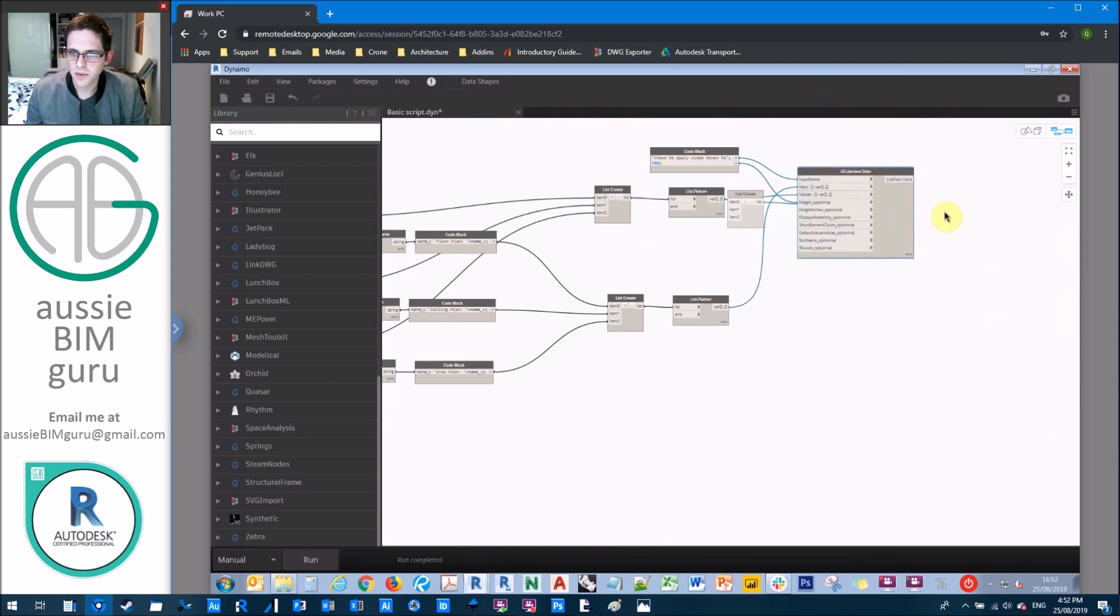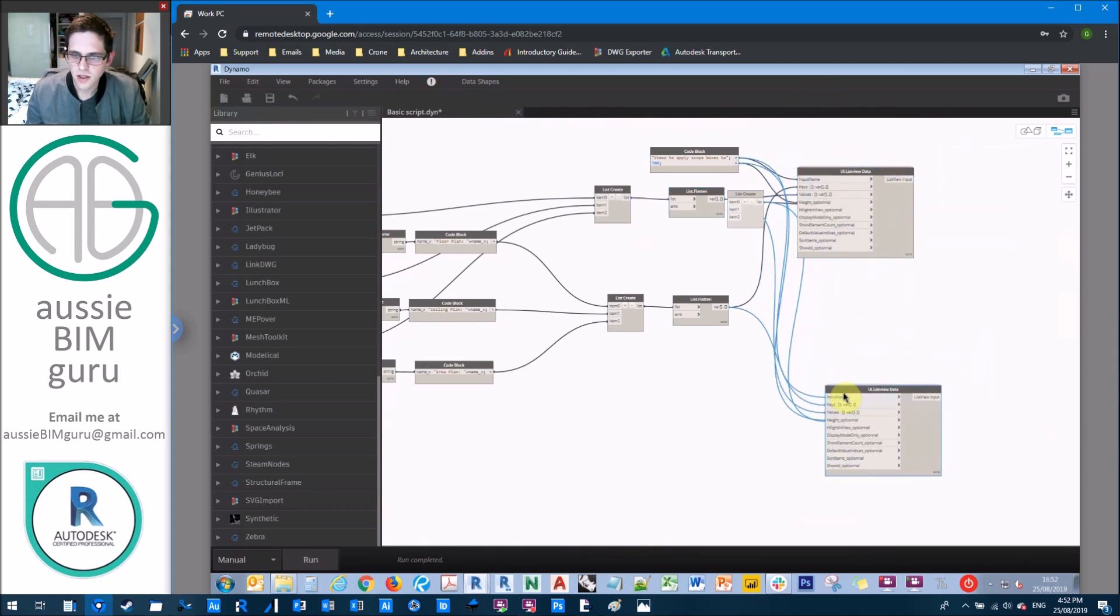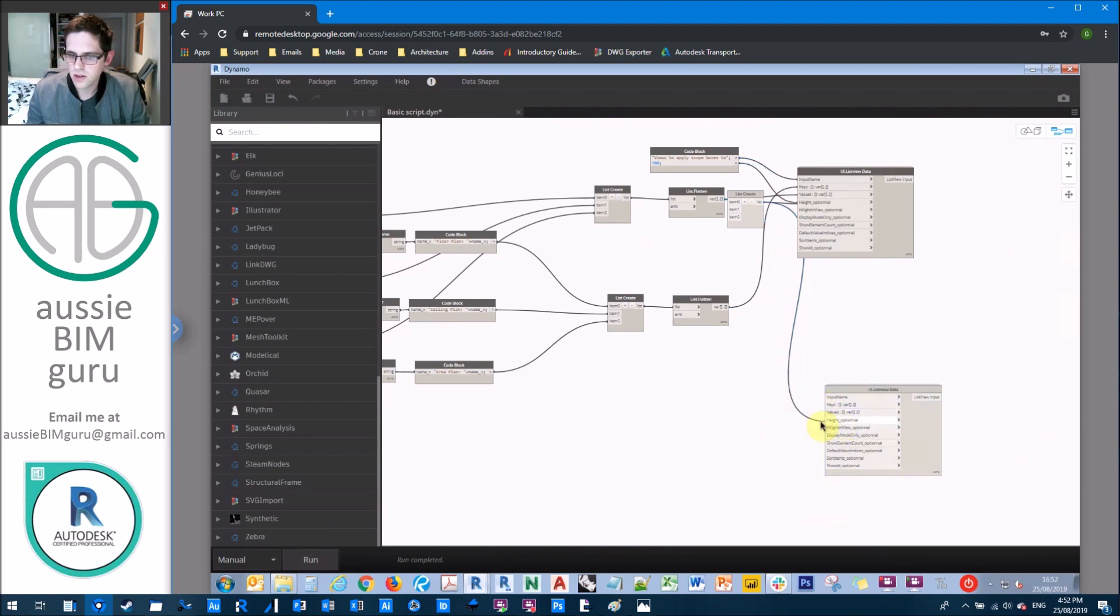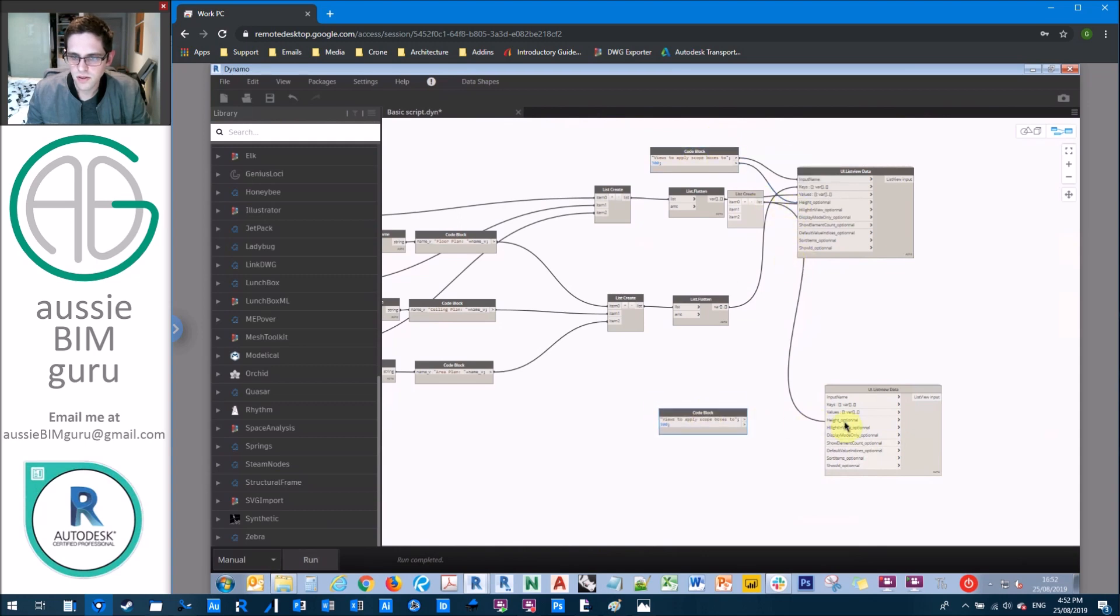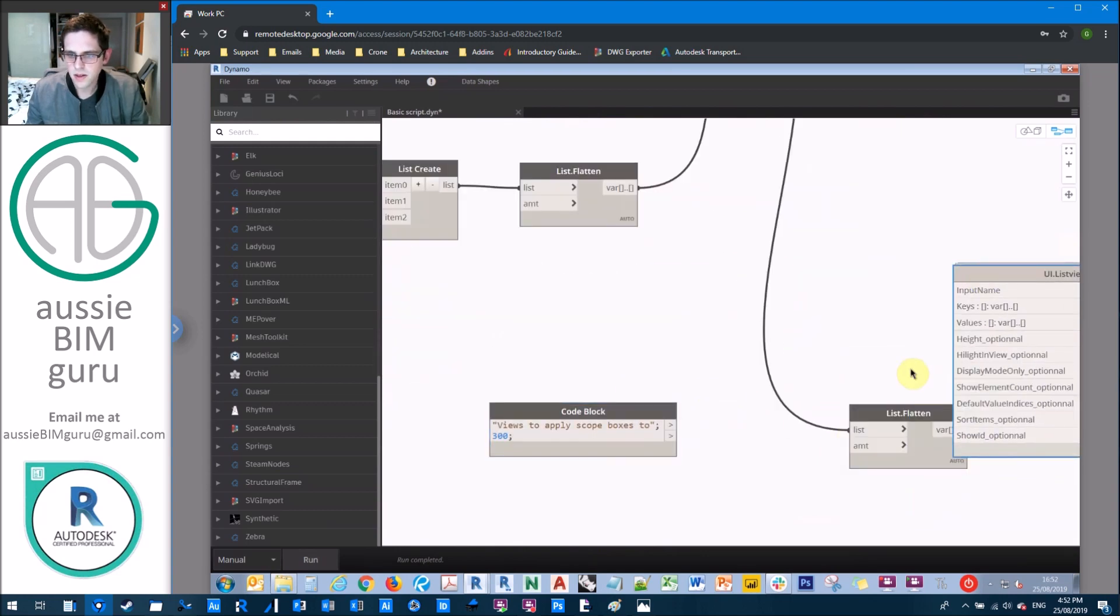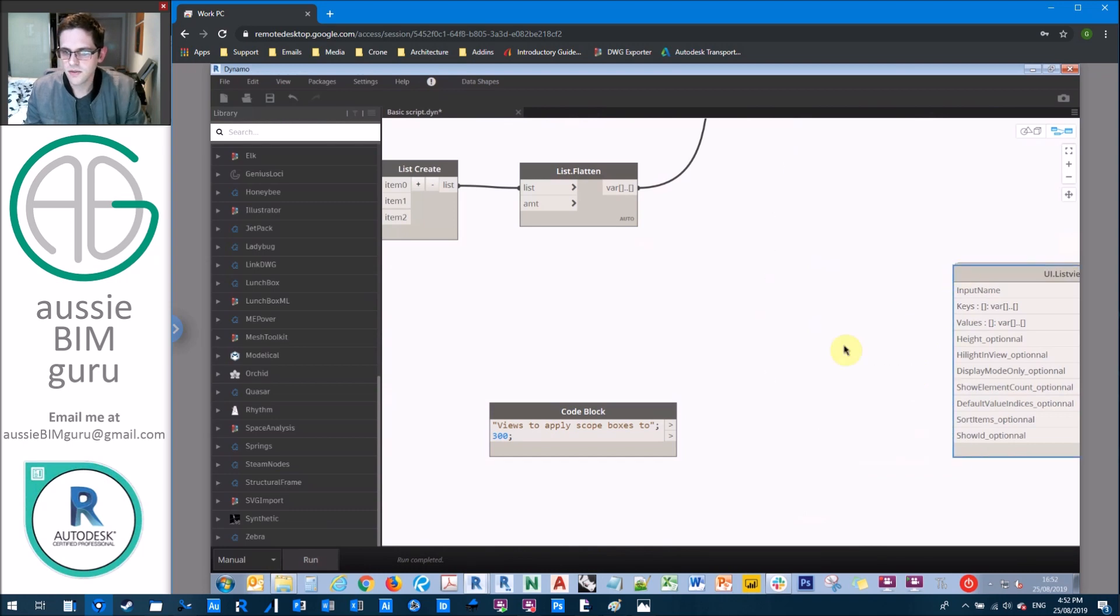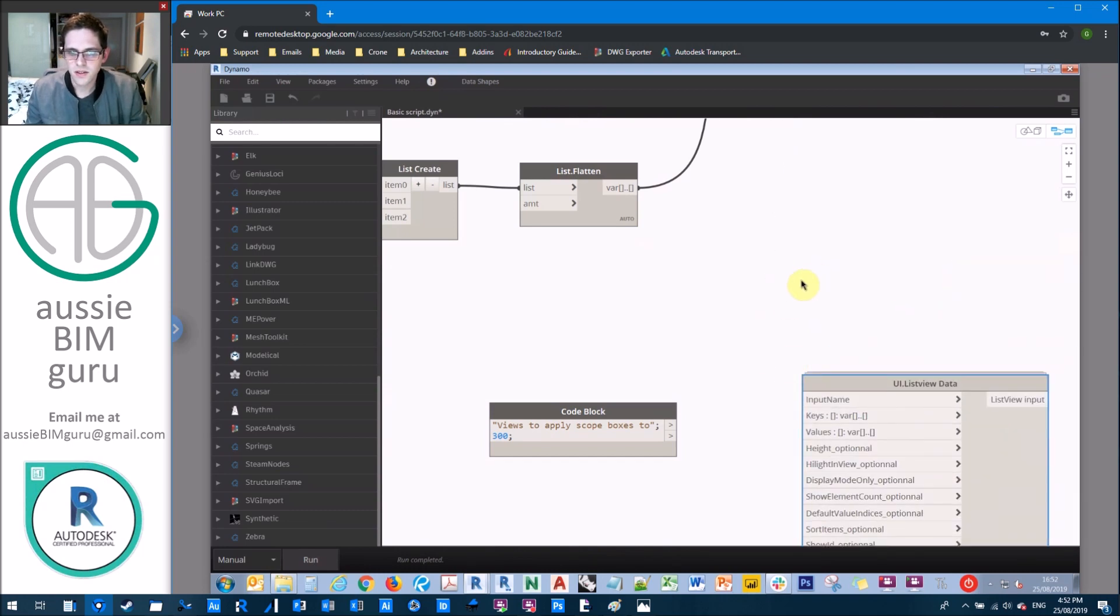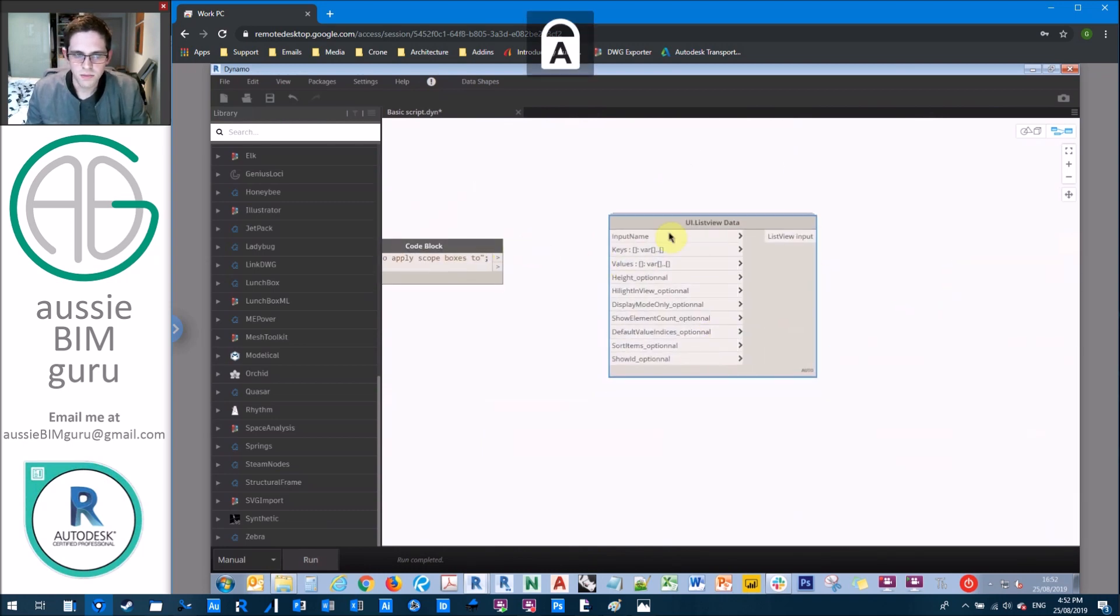We need another list view from here though. So we're going to copy our list view down and just disconnect all of these. And we'll just generate another copy of this. Just get rid of that list flatten.